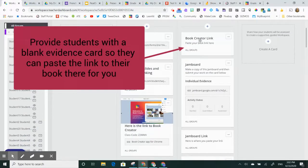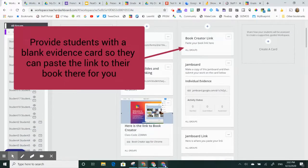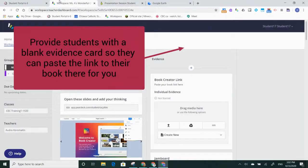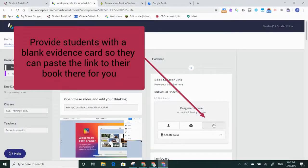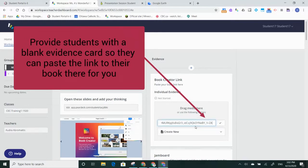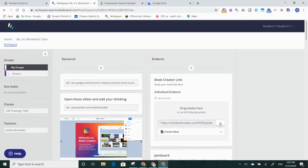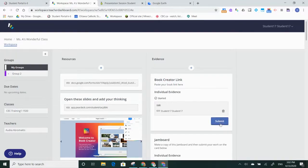I'm going to give them a blank card. And again, from the student view, what are we going to see? We're going to see a blank card here where students would just simply paste their book link there and they could submit their card that way.